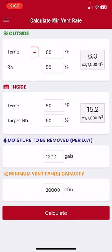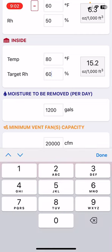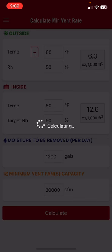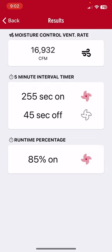We can also change our target humidity. Say the house is a little wet and we want the humidity lower — let's ventilate more to pull more moisture out of the litter. We put in 50 percent, hit calculate, and the ventilation rate goes up to 17,000 CFM, with fans needing to run 255 out of 300 seconds, so they're almost constantly operating.